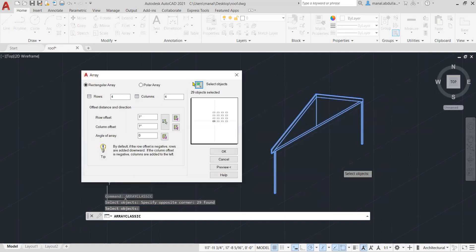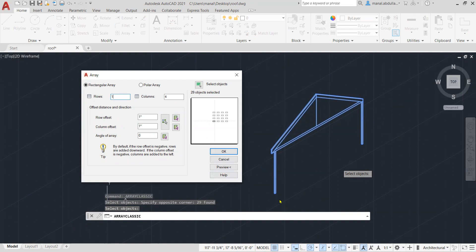So this is the first part, select object. Now we need to decide on how many rows and how many columns we need. Actually we just need one row because we are not going by rows. So we just need one row. And for the columns here, you need to count how many